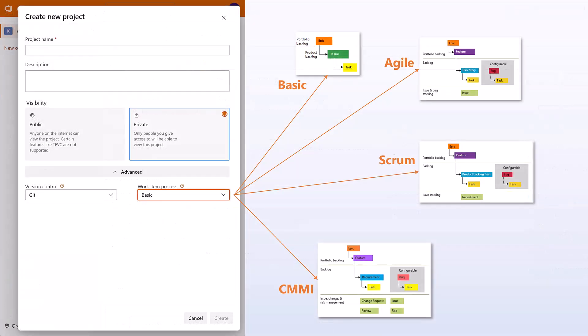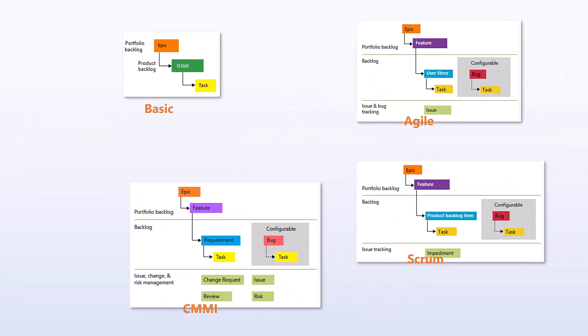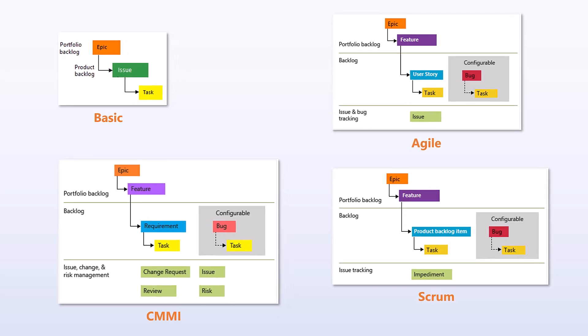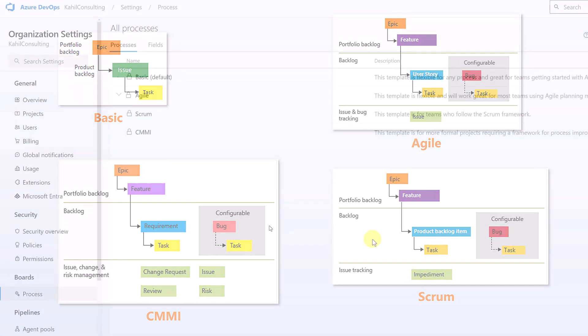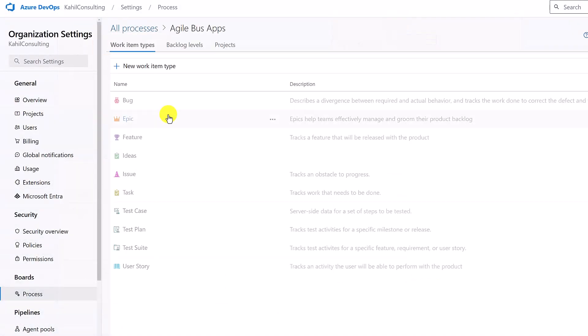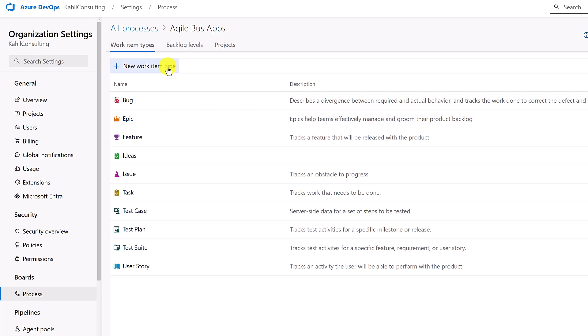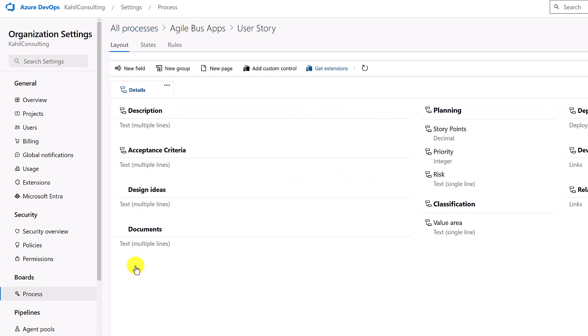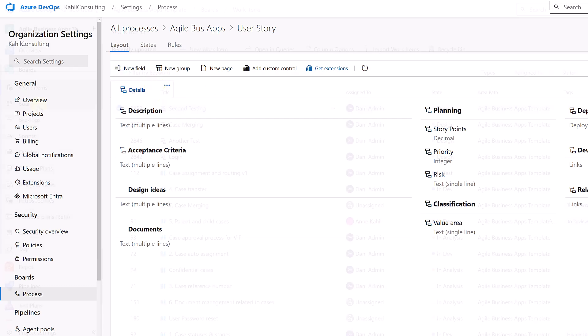Work item types are dependent on the process you choose when you start a new project. By default, there are four types of processes available and you can tweak each one of these with your own work item types. And if you need to make any configuration changes to the fields, that's possible tweaking the process.